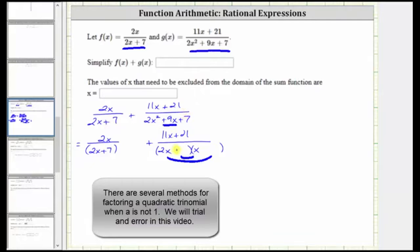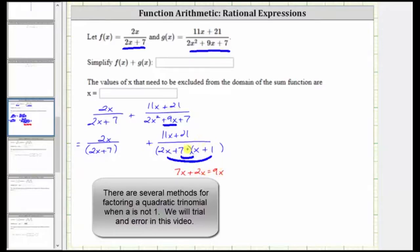Let's try placing a plus seven with the two x and a plus one with the x, and now check the sum of the inner product and outer product. The inner product is seven x, plus the outer product is two x, which does give us nine x — the middle term. We now know this is factored correctly.